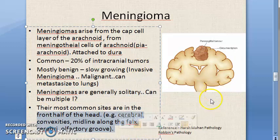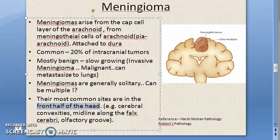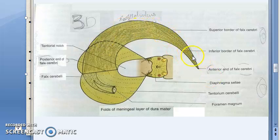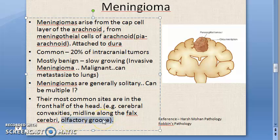The common sites are in the front half of the head - the cerebral convexities and the midline along the falx cerebri. The falx cerebri is a dural fold - a meningeal fold. Looking at this diagram, this is the anterior end of the falx cerebri, and the sagittal sulcus would be here. There is also the falx cerebelli, shown in this 3D image.